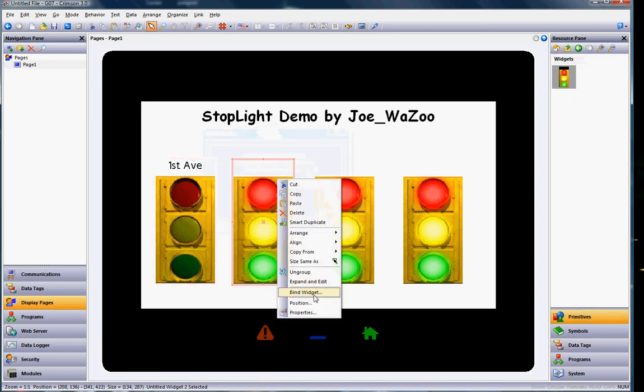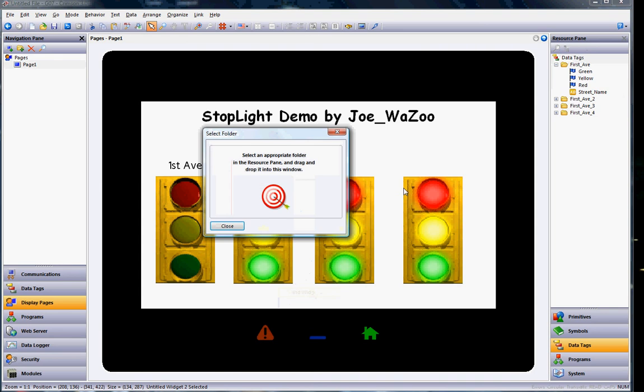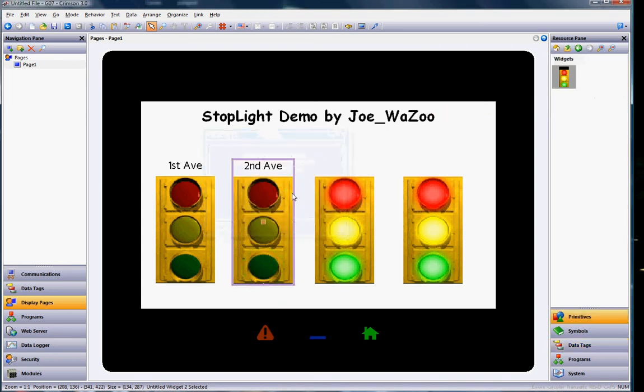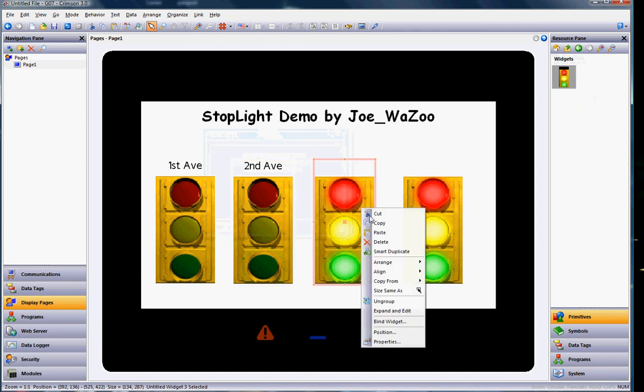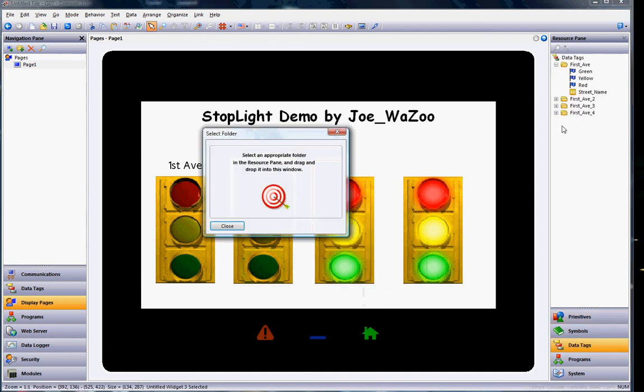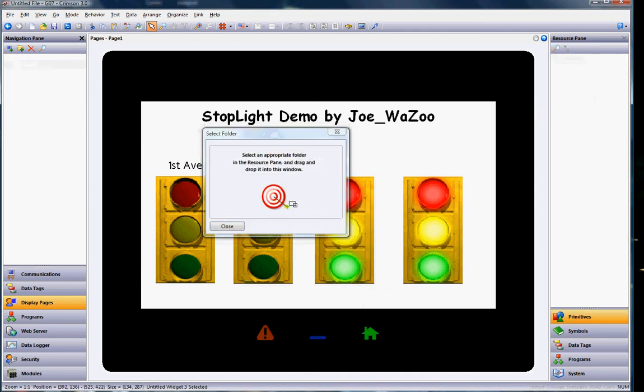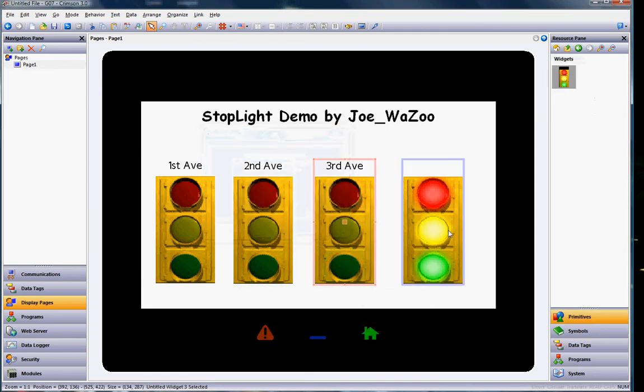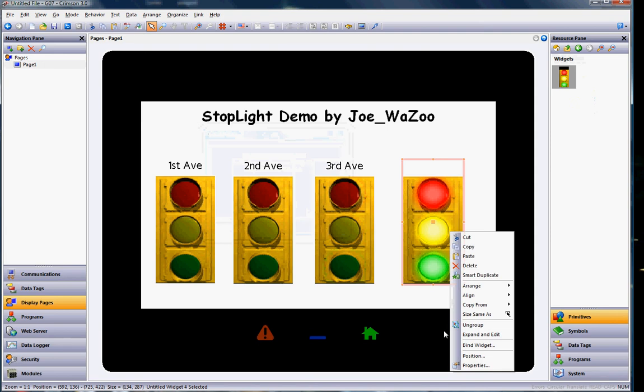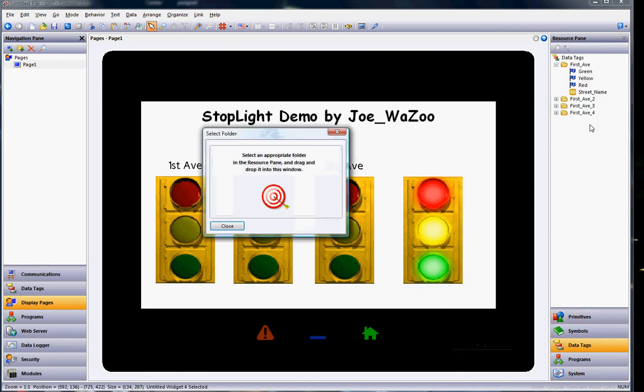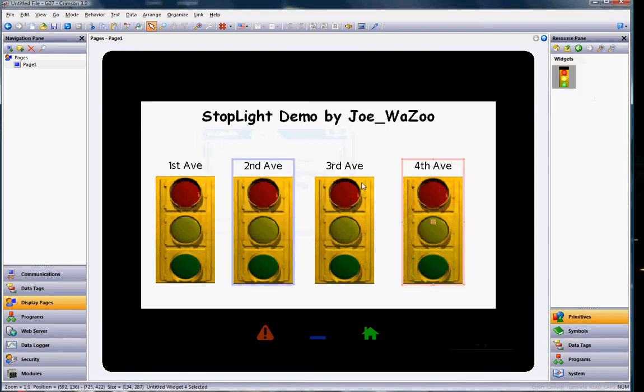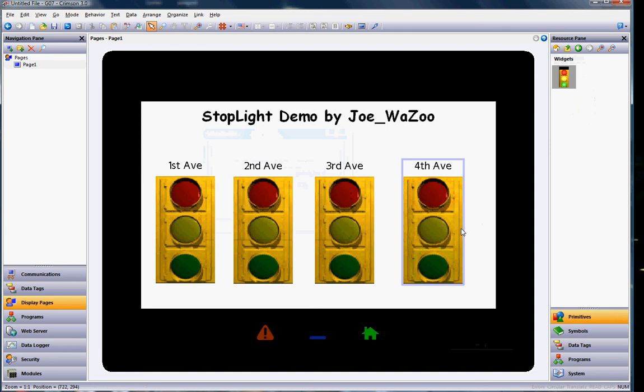Now I'll do the second one. I'll right-click on it, bind widget. I'll take the second av of folder of stuff, drag and drop it on the target symbol. Boom. There it is. Go to the third one, bind widget. I'll grab the third one for here. That one's done. And this last one would be bind widget on this one, the fourth av. And that's all it takes to basically set up widgets. In this case, this simple one.